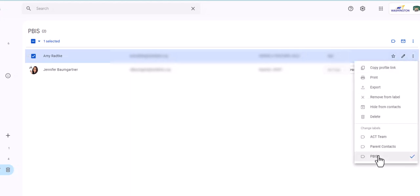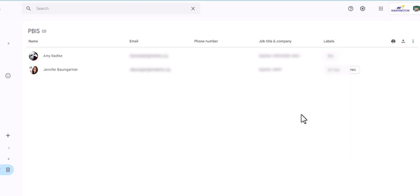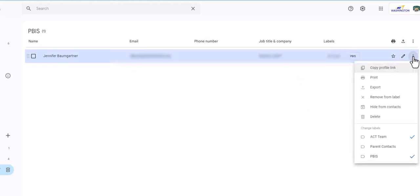And I'm going to click off of the PBIS. And notice there was also remove from label, so there's two ways to do it. Remove from label, or I could just click off there. There is no apply with this one. It's kind of weird, but the minute I click off of it, you see she's gone. And then I could do the same for Jen.